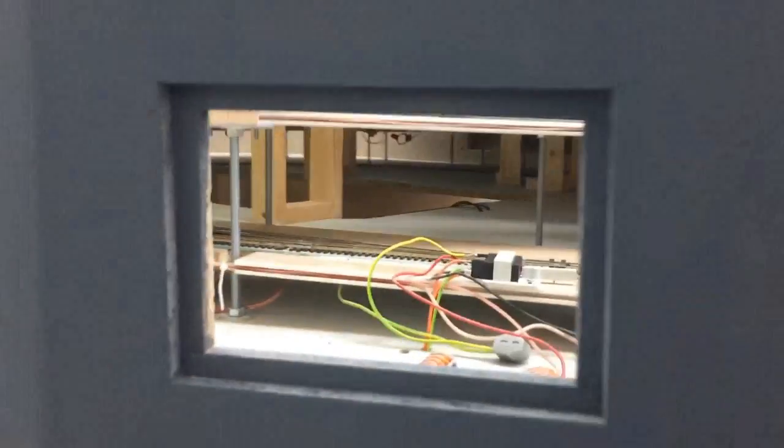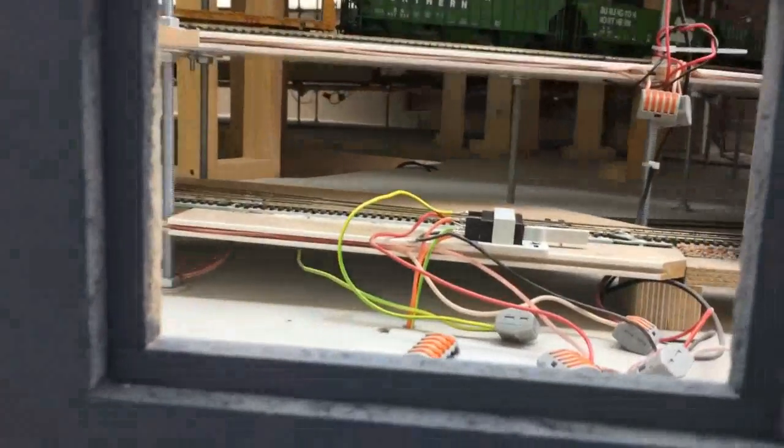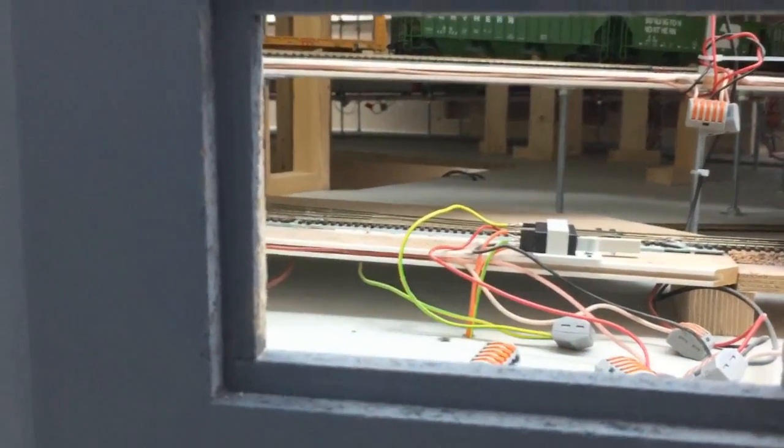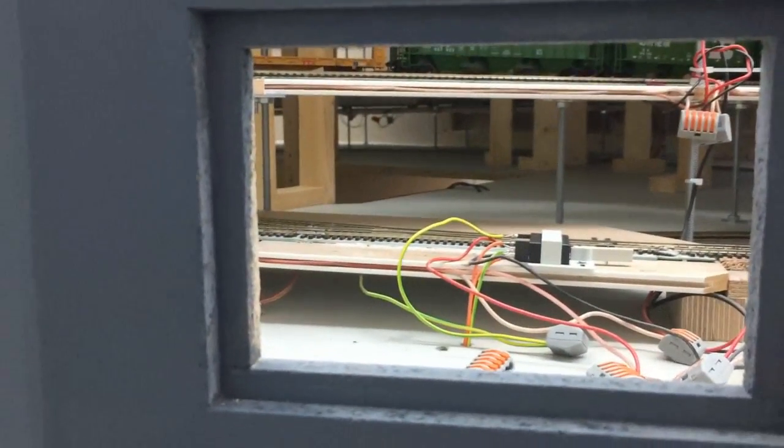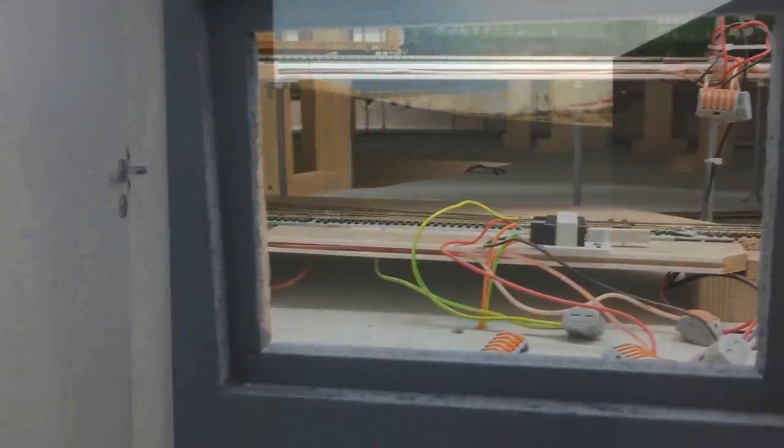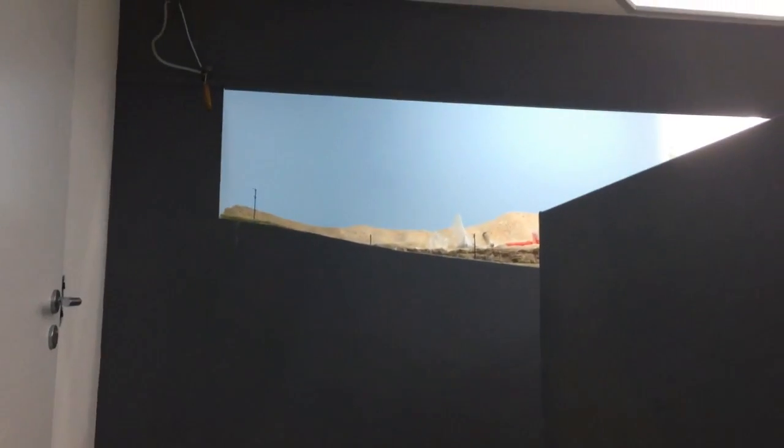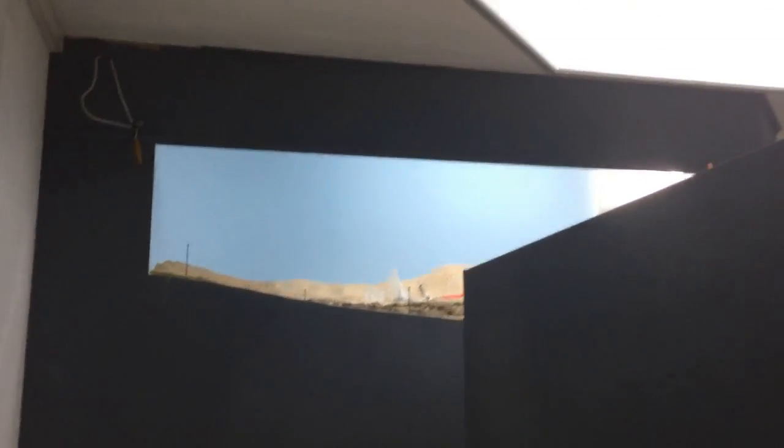And finally you will see some maintenance or servicing holes inside the fascia. From there I can reach some critical parts just as the switch engines for example or something like that. And if you look to the top you can see the ceiling fascia that will hide the light system of the layout.